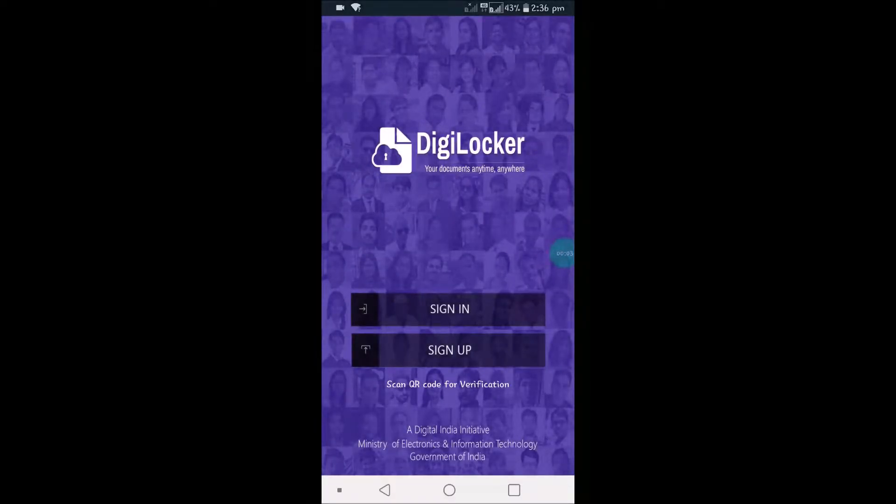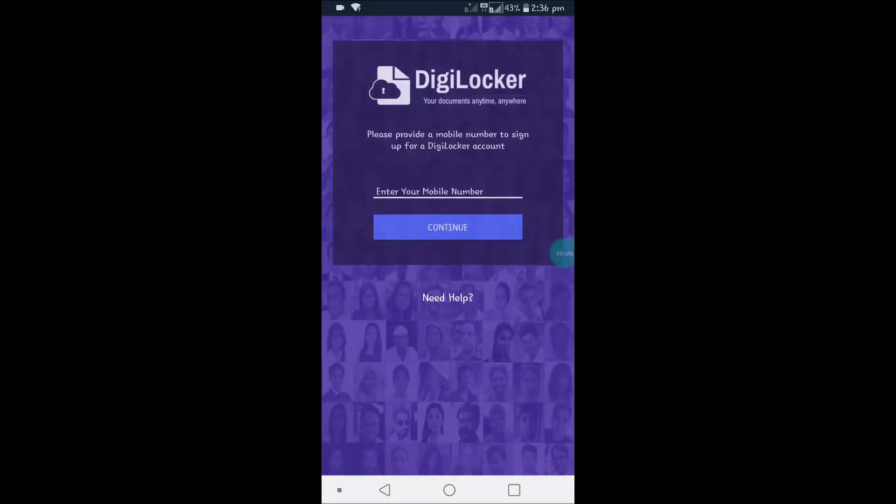To create the account, it asks for your phone number. Just give your phone number so that an OTP will be sent which you need to confirm.